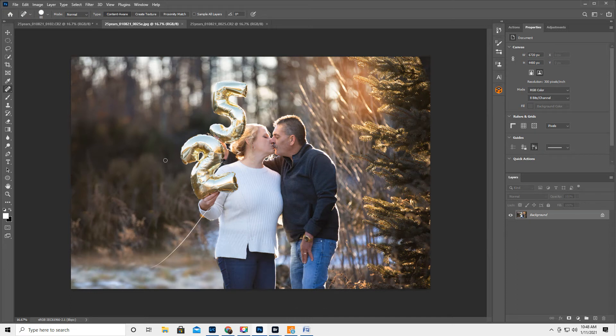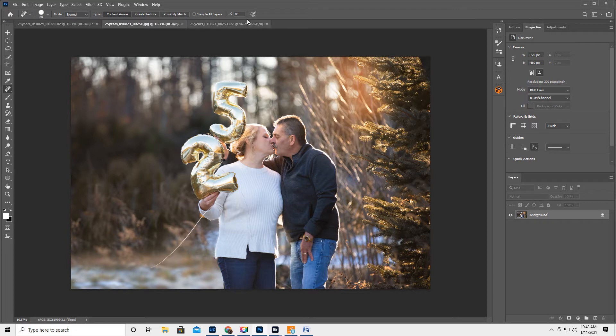Hey guys, it's Kirsten. So this is an engagement shoot, not engagement, oh my gosh, 25th anniversary that I shot the other day.